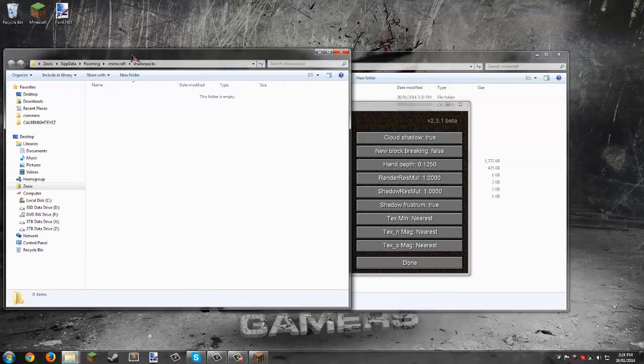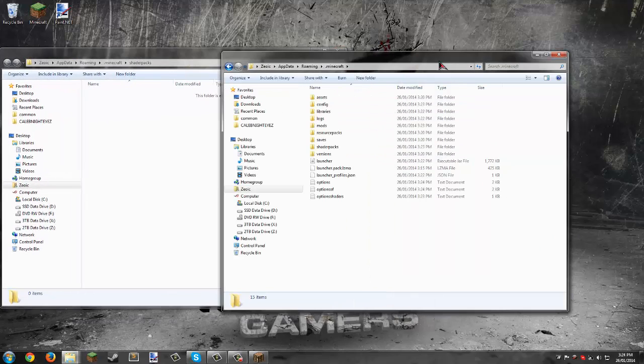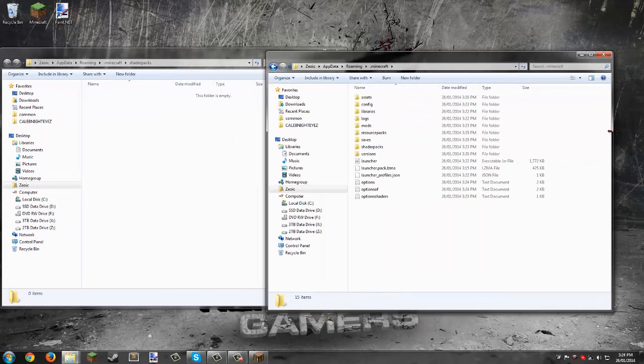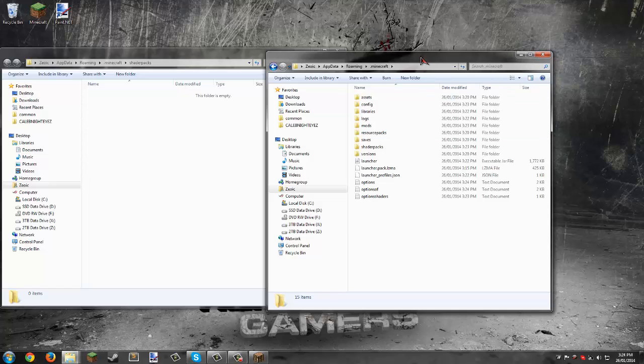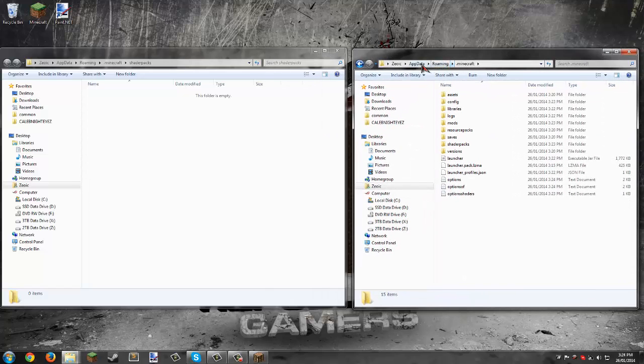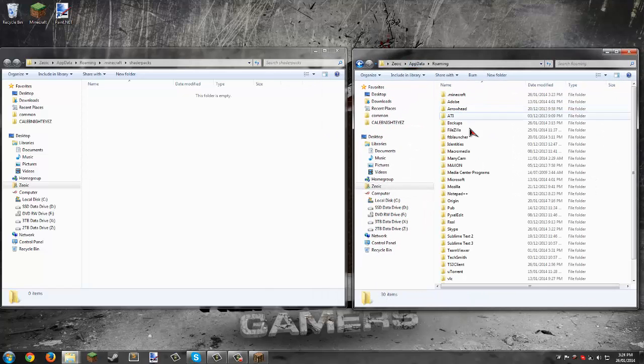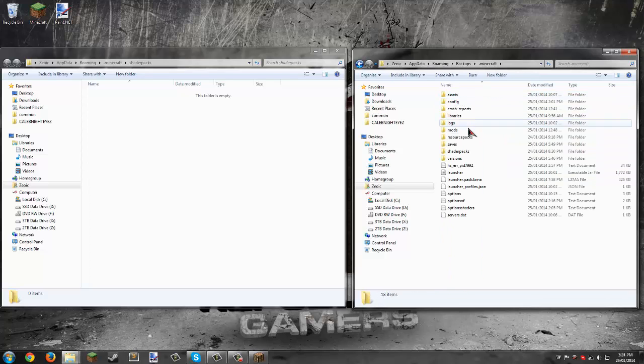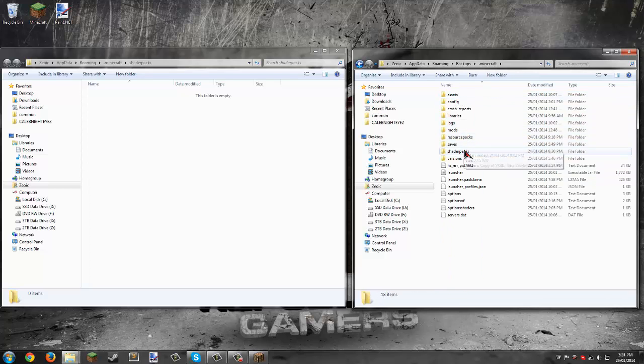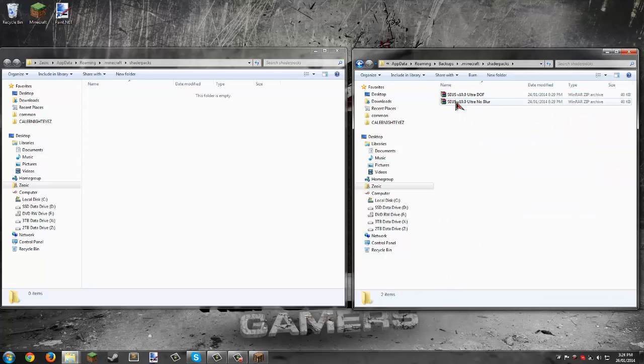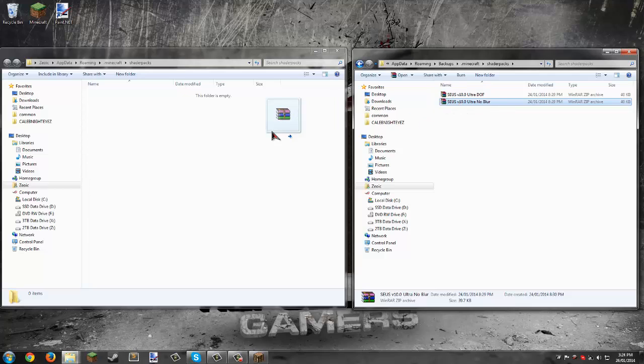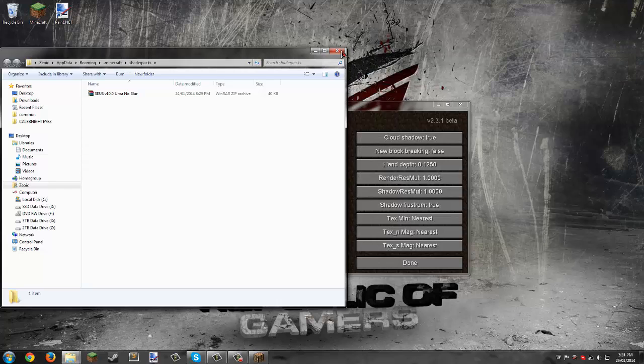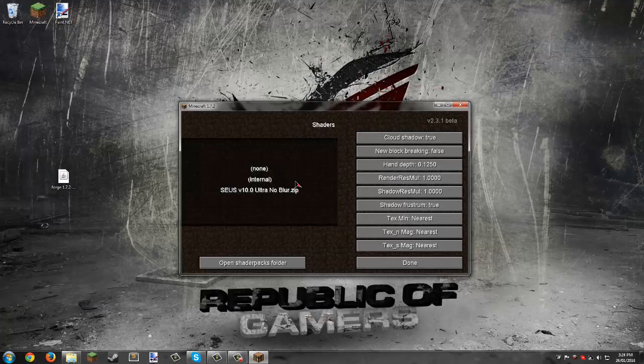On the site where you download shaders, scroll down to find shader packs. I already have mine in my backup, so I'll take that shader packs folder and move it there. Close out and you can see it showed up already.